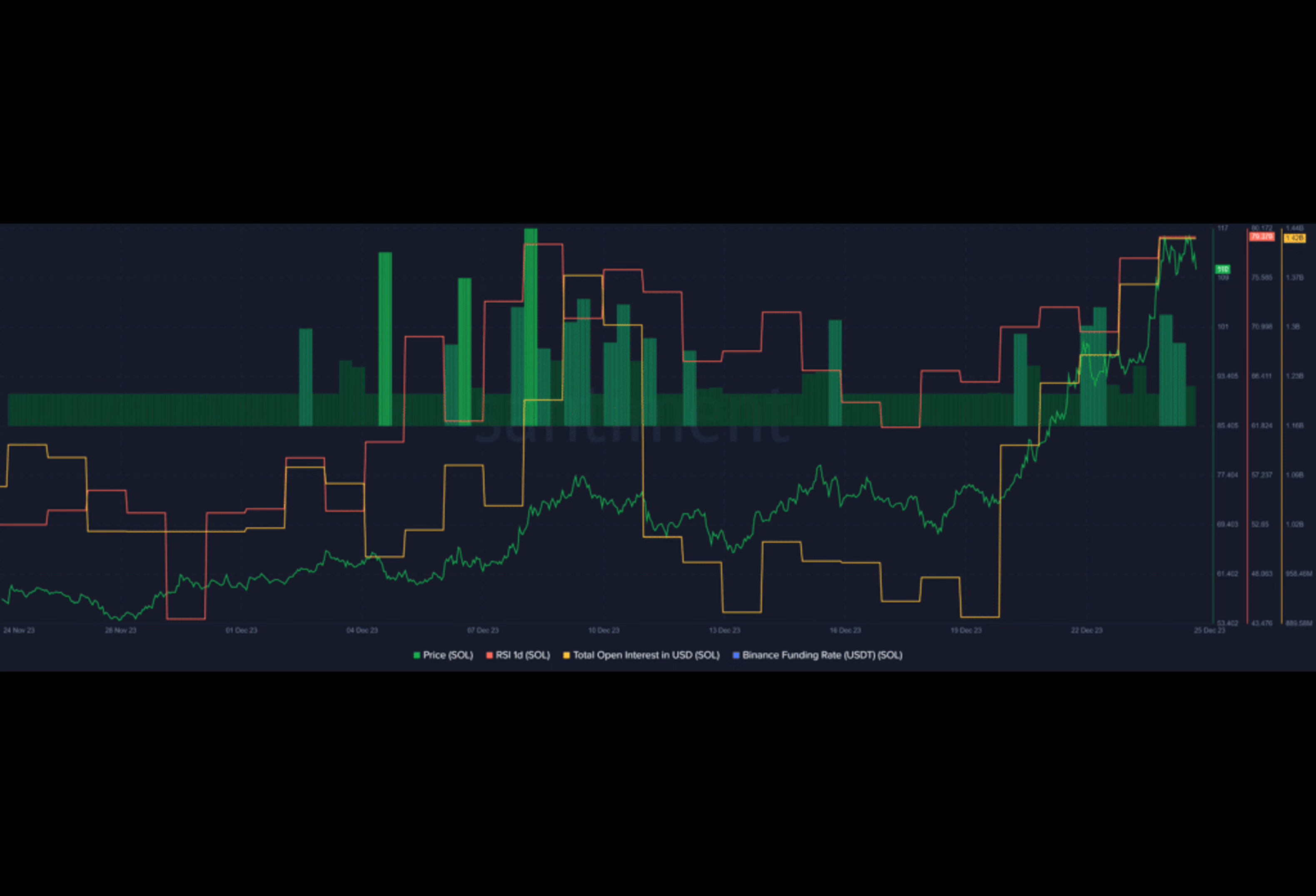According to data provided by the market intelligence platform Santiment, Solana's relative strength index rose from 77 to 79 in the past 24 hours. When the RSI increases, it usually indicates an incoming price decline and selling pressure.